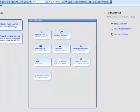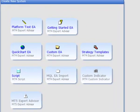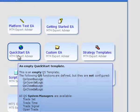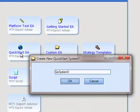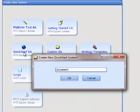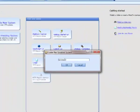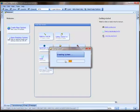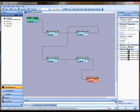I'm going to select the Quick Start EA button to create a new QS system. A message will appear asking if I want to create a new system. I'll click OK and this will generate a new Quick Start system.